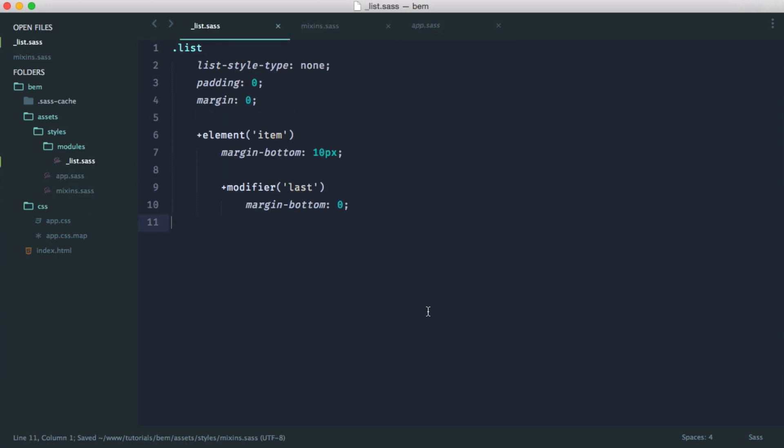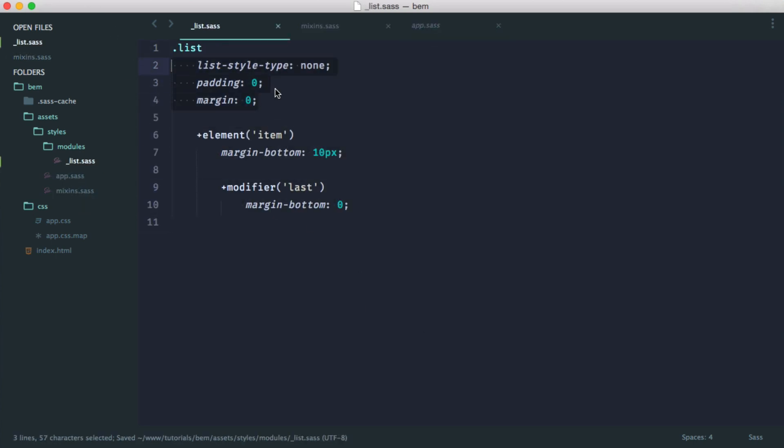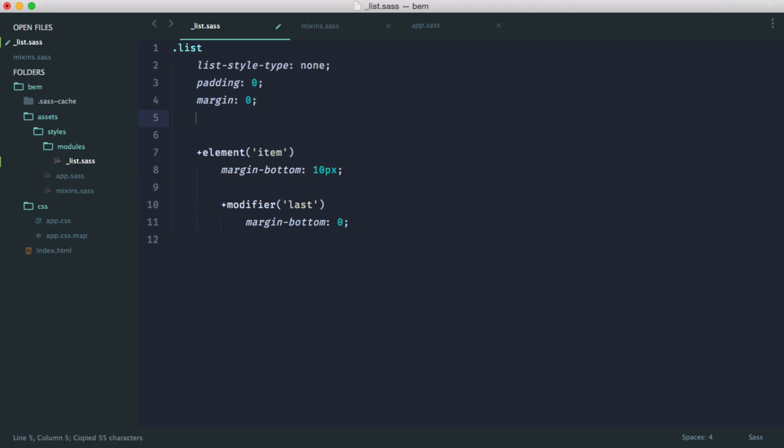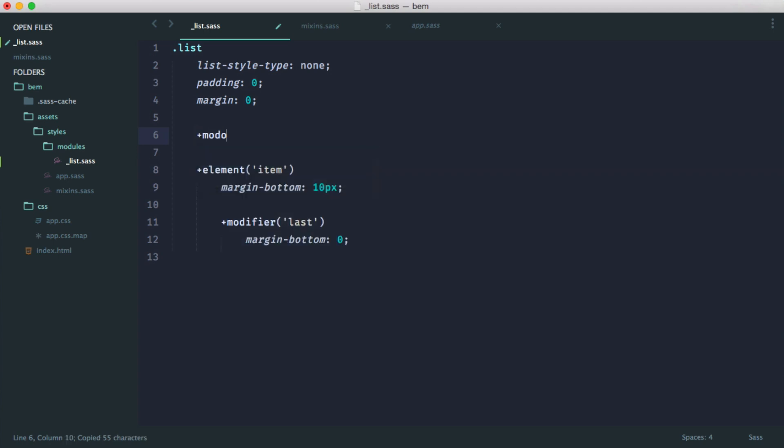Now we have this nice clean syntax. We know our list styles, our element styles, and any modifiers. And if you wanted to apply a modifier to our list, you can do plus modifier and then define that in there as well.